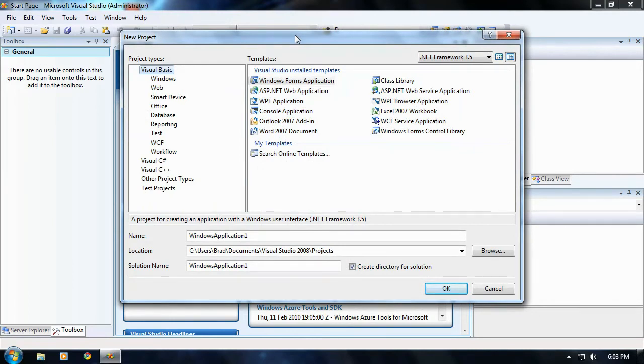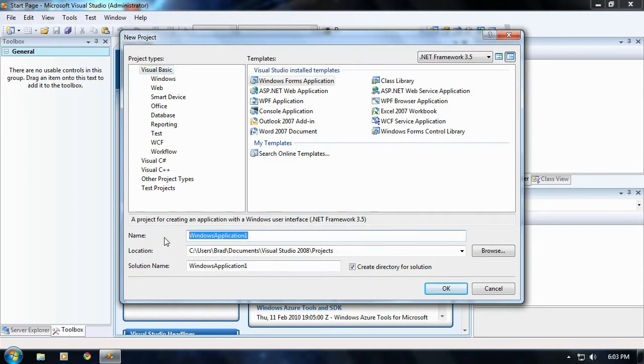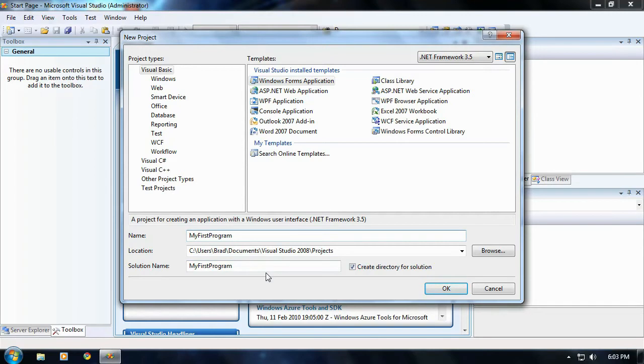This screen pops up right here and what you're going to want to do is where it's in the name property, go ahead and just type in, I don't know, my first program. But don't hit enter yet. If you want to go ahead and hit enter, but I'm going to explain what a few of these items on the thing is.